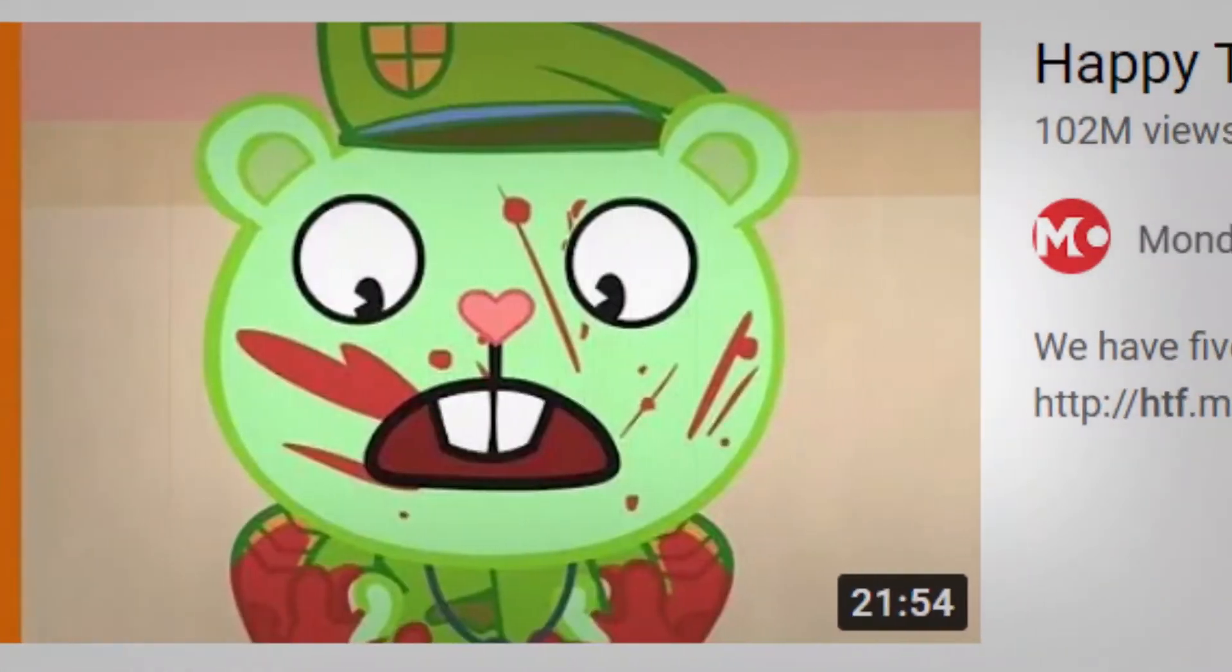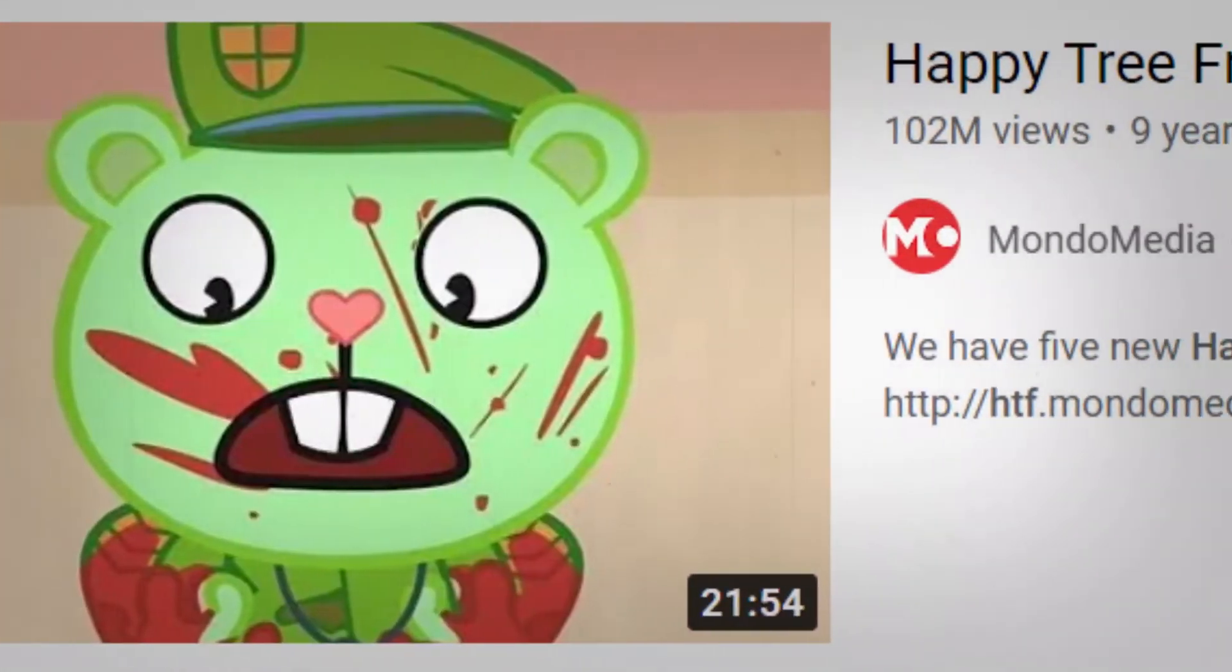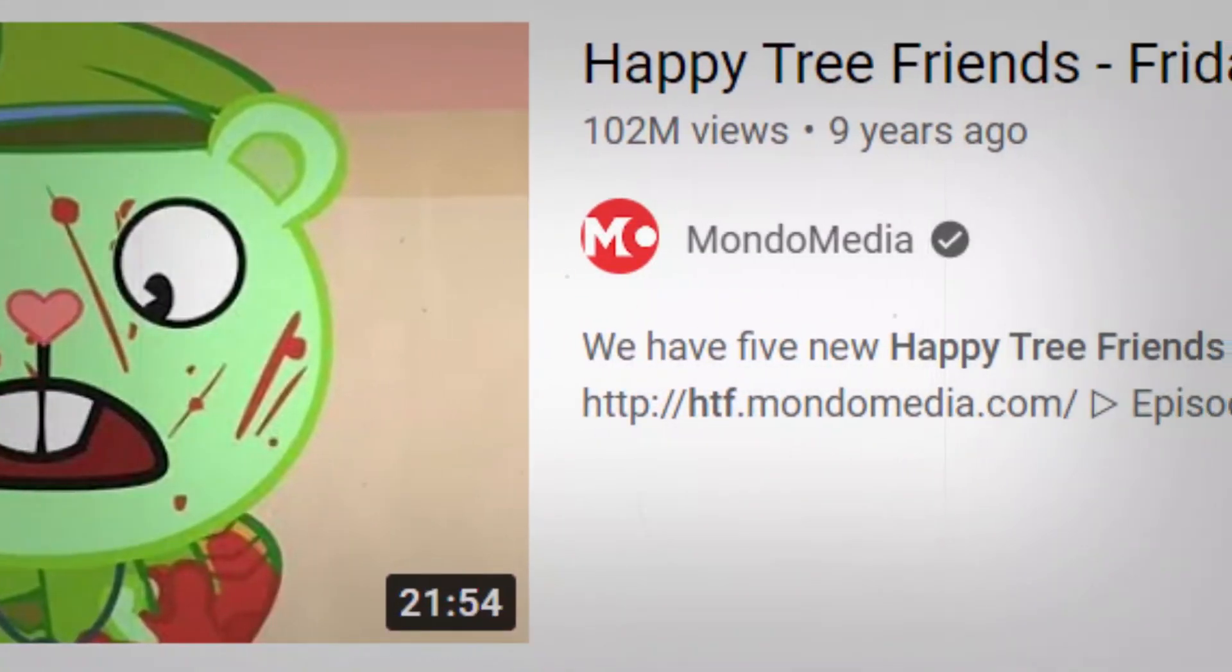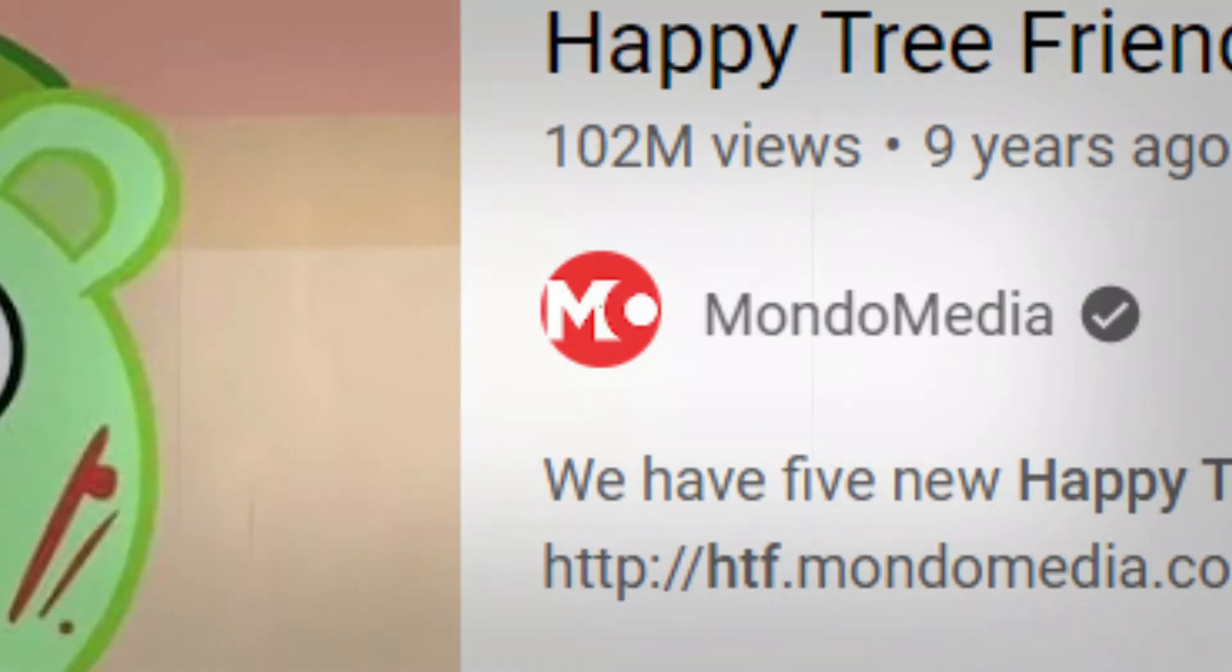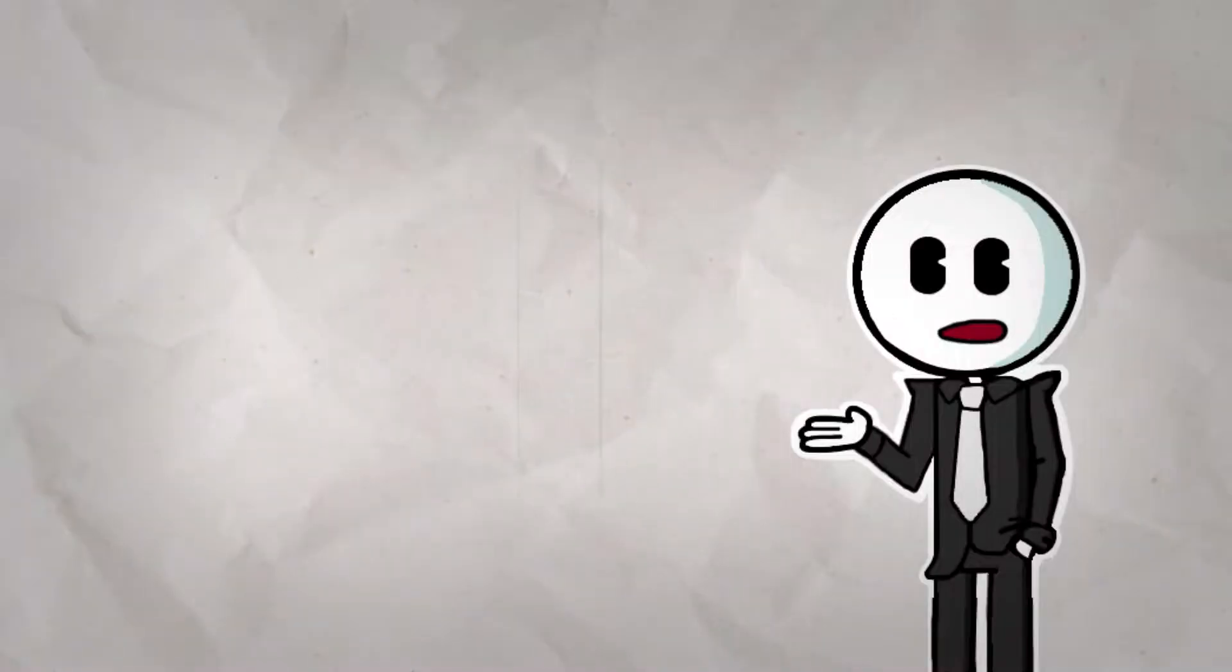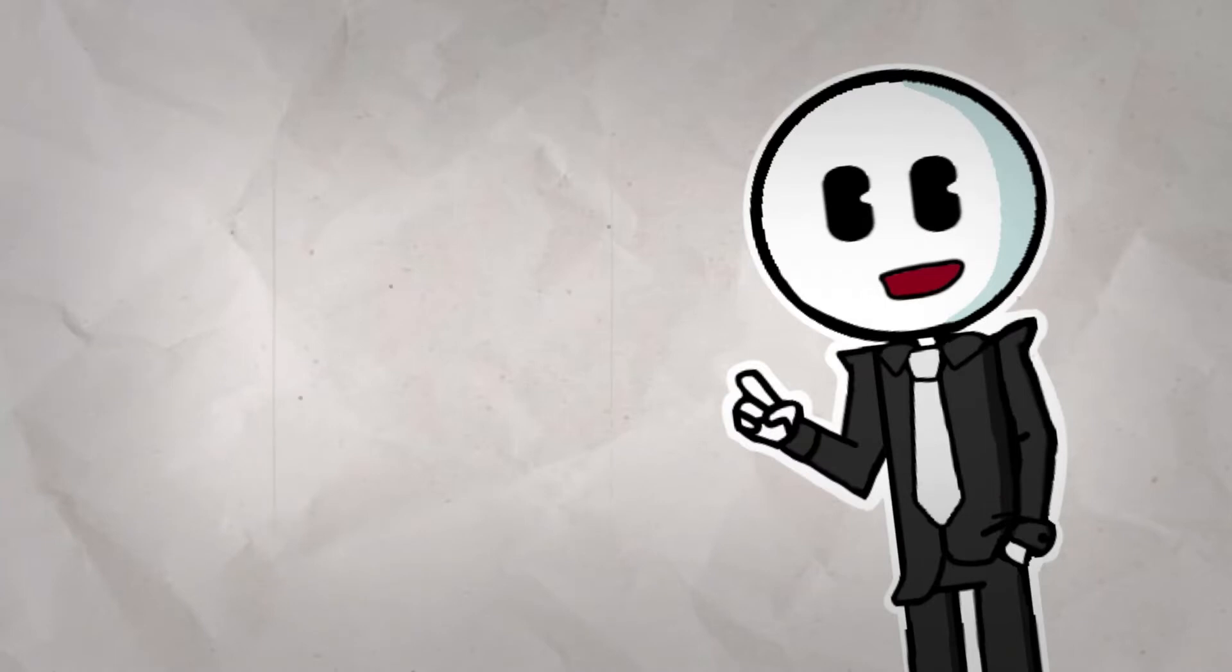Since then, it has gained an unbelievable amount of success with its most popular video having over 100 million views. Wow! Who knew the key to success is brutally mutilating a bunch of cartoon animals?